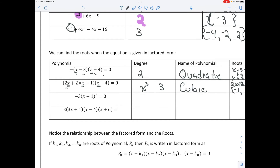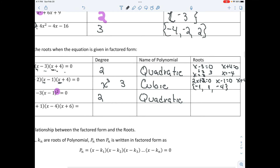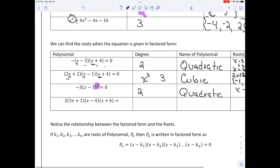When we talk about multiplicity, this is an example of what it looks like — we have one factor that's squared. This is still a second degree polynomial, so it's quadratic. Because of the multiplicity, it has only one root, found when x minus 1 equals 0, so x equals 1.